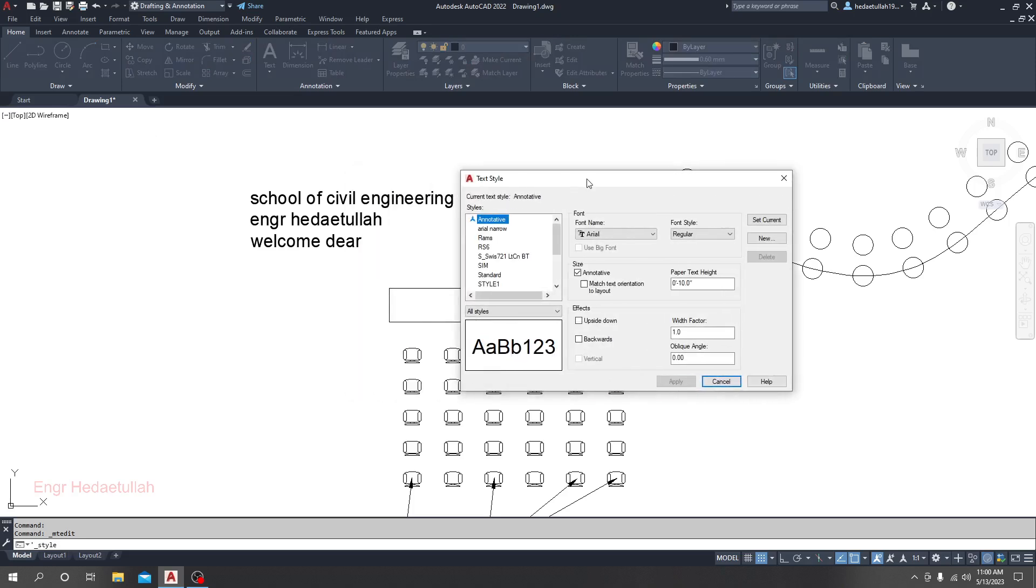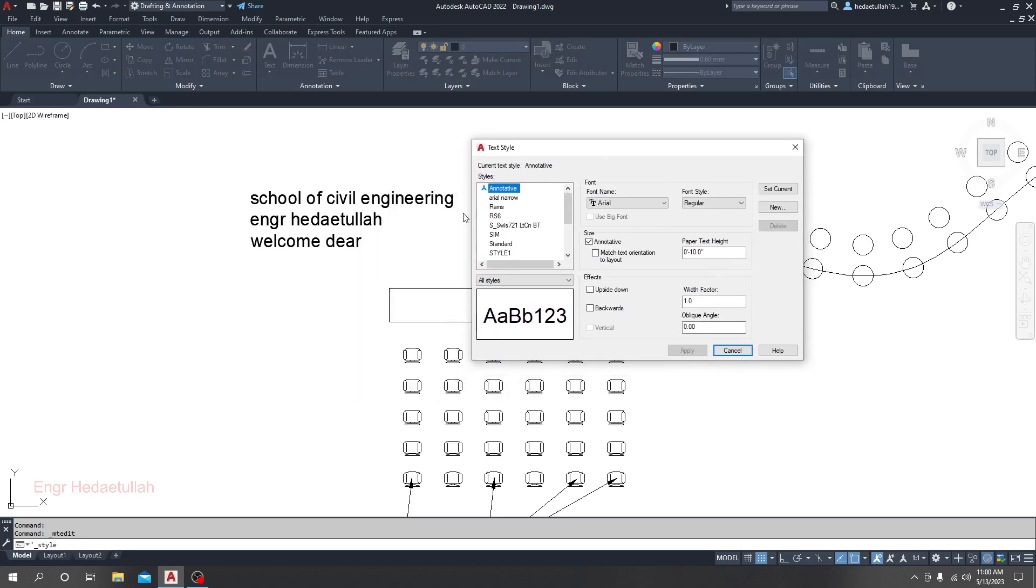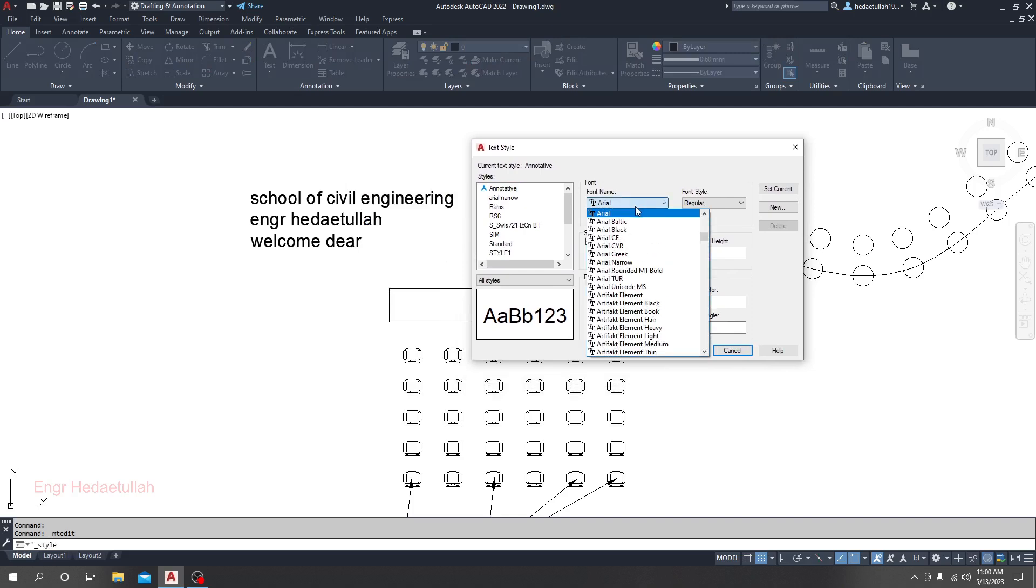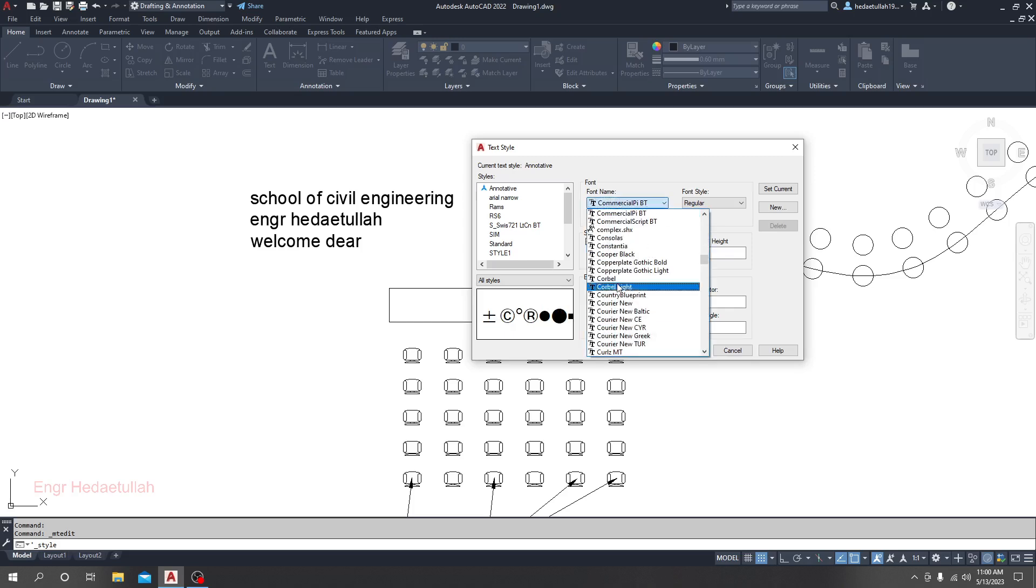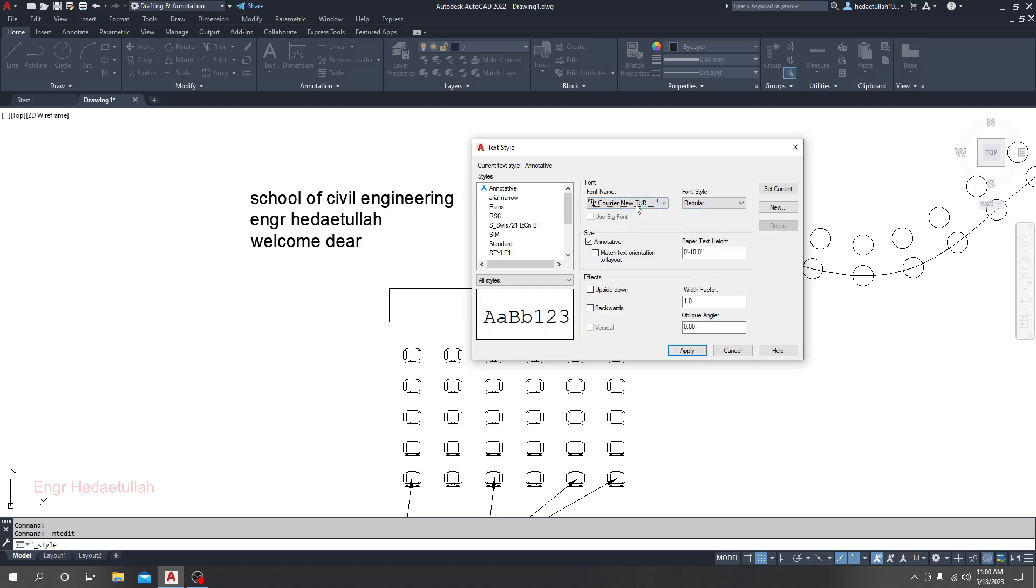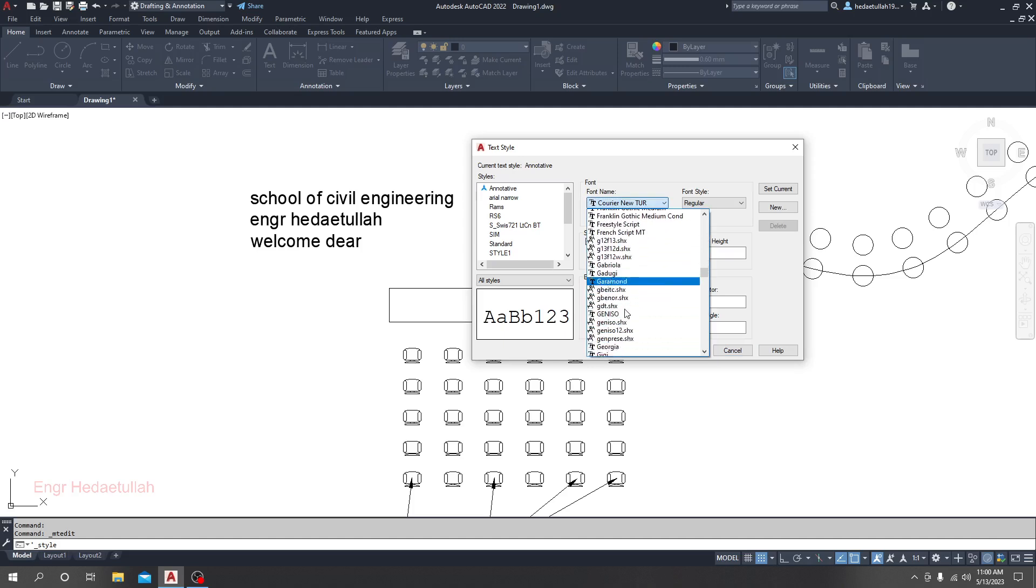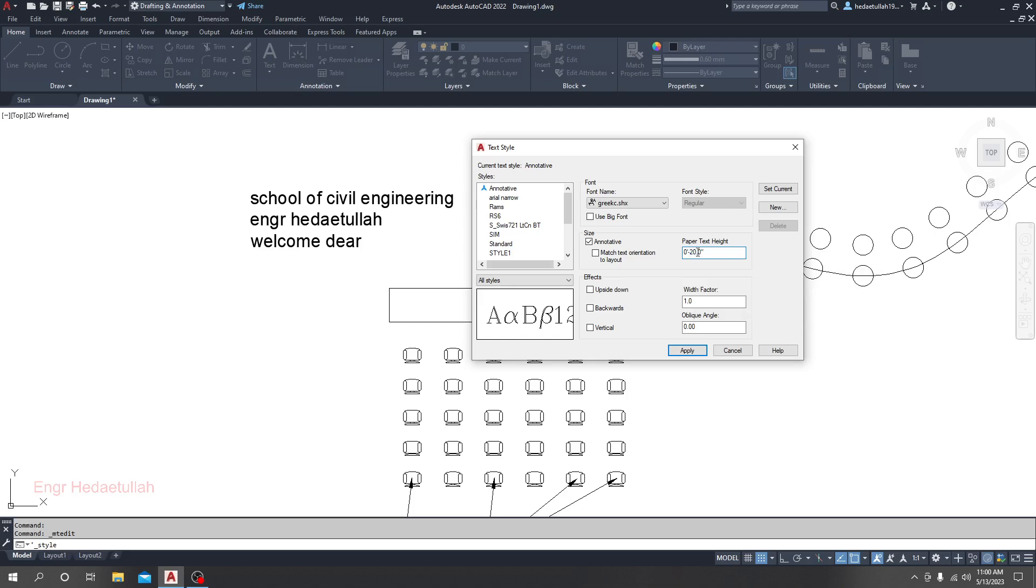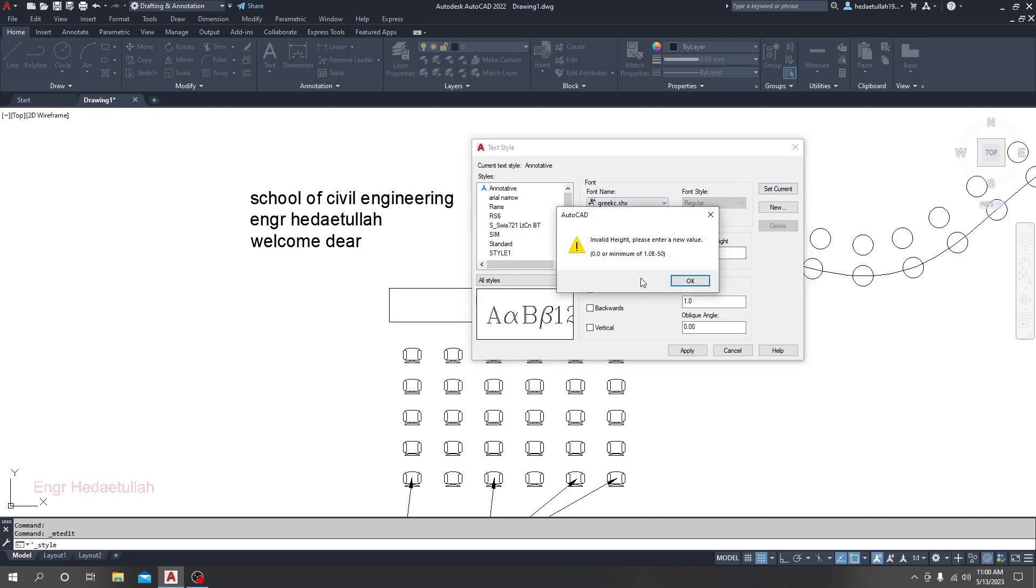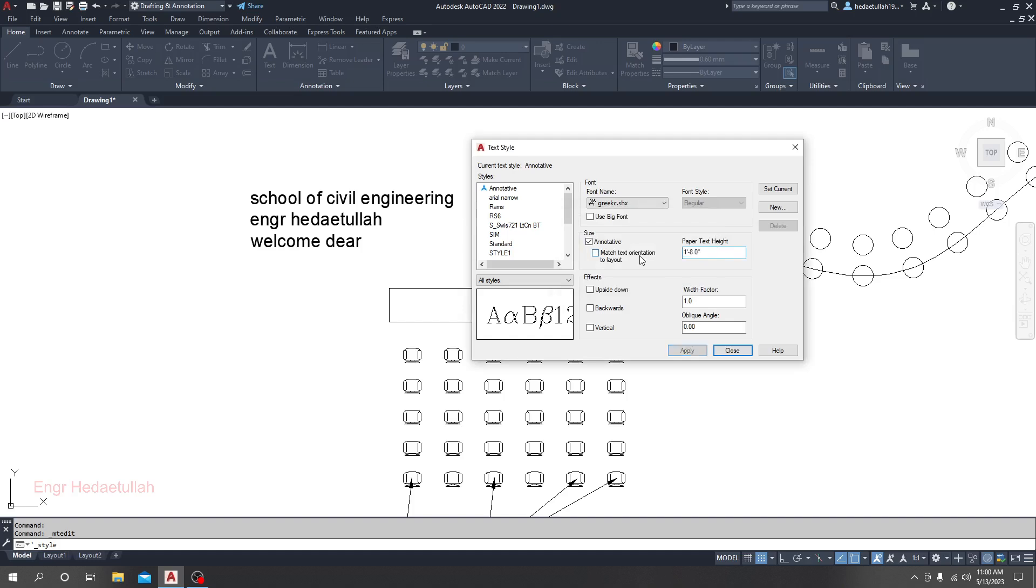We will change the style we are using for Annotative. You'll see many types of systems available. You can change as per your requirement. Here is the proper text height. Suppose my text height will be 20 inches. I'll change it to 20 inches. When everything is okay, click Set Current. I'll enter 20 here, then click Set Current.